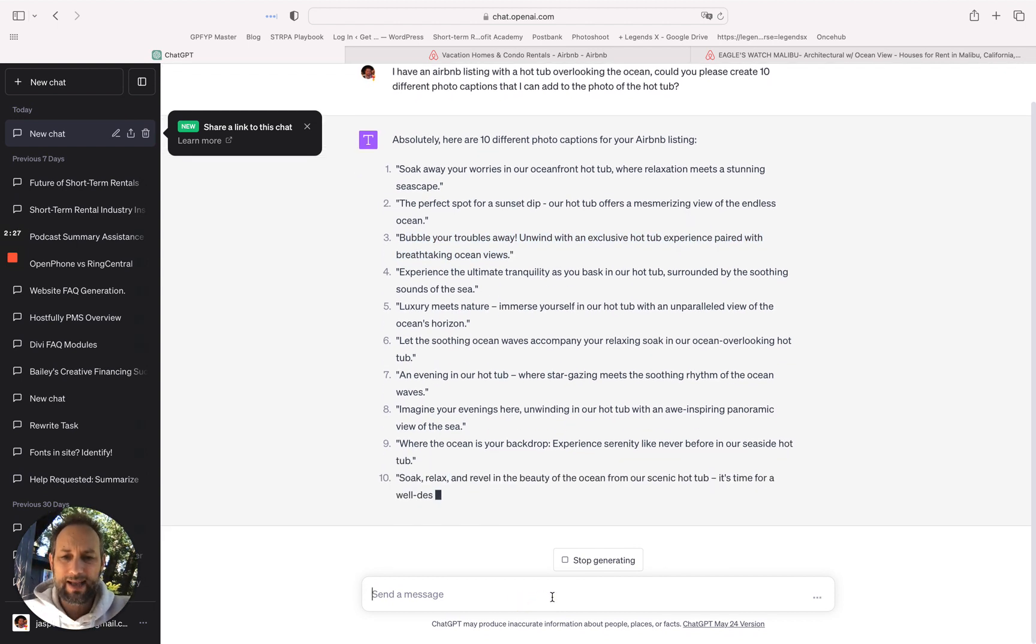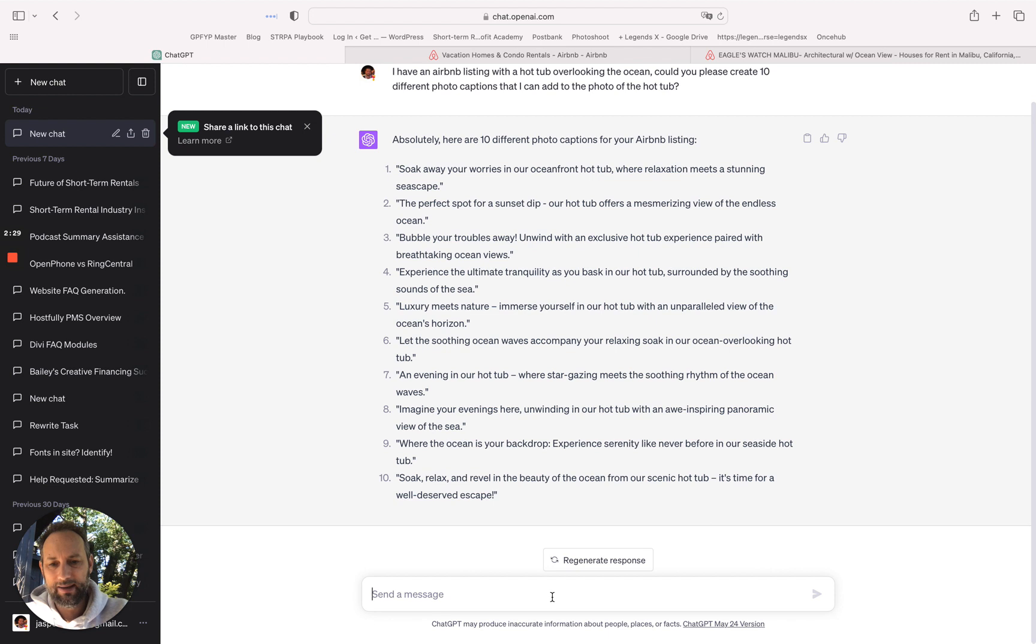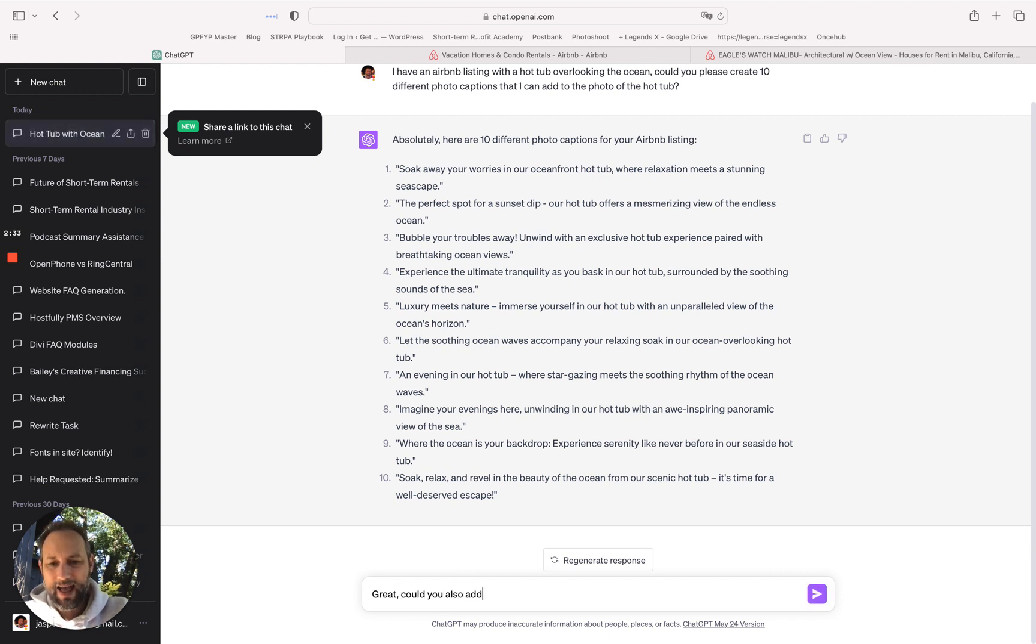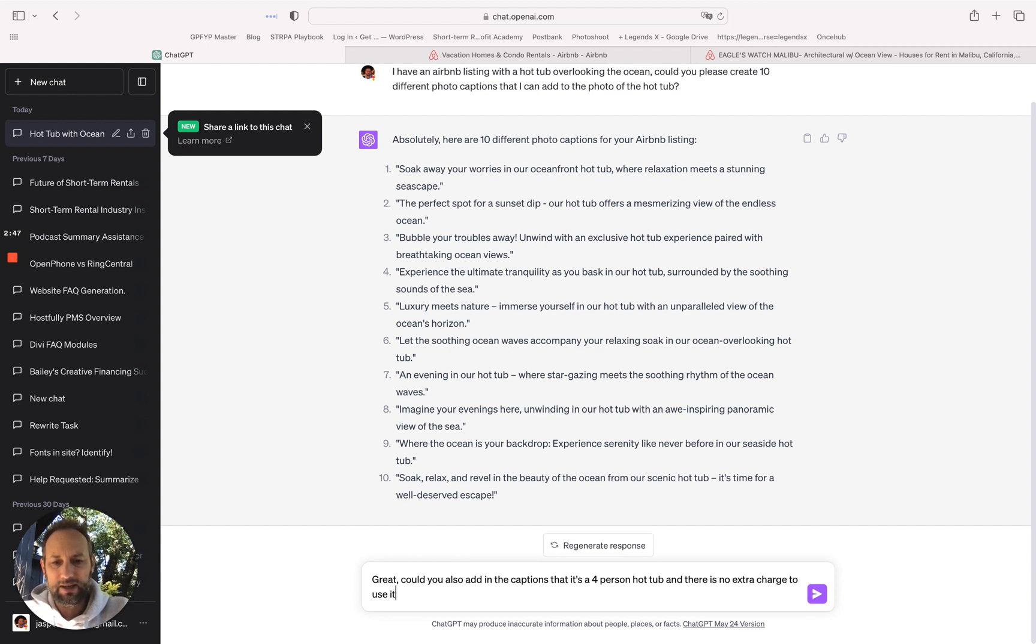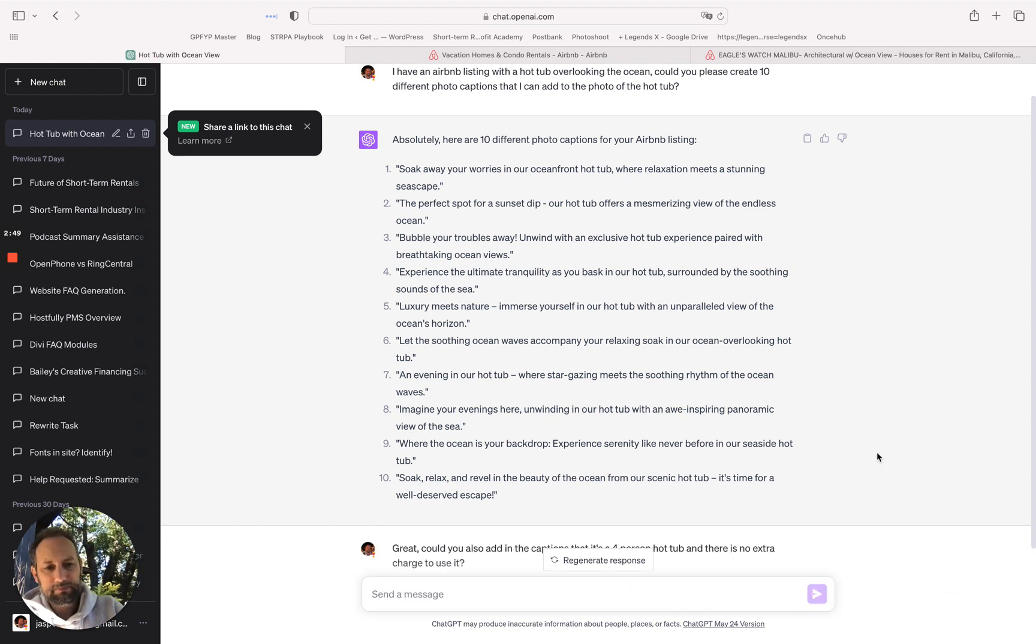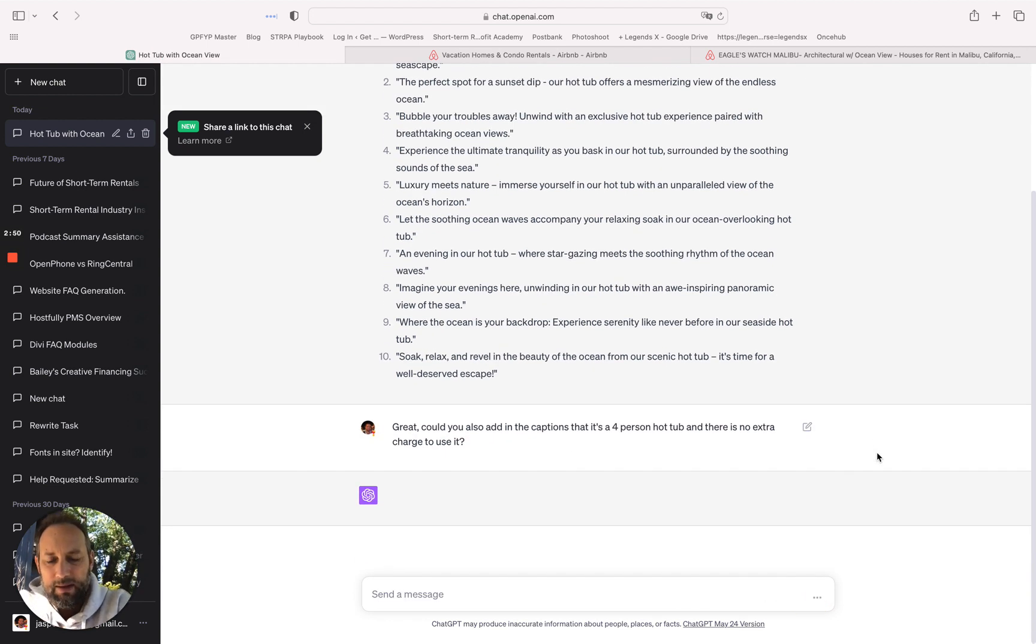Or if you want to add some more information you could also say, great, could you also add in the captions that it's a four person hot tub and there is no extra charge to use it. All right, see what it comes up with.